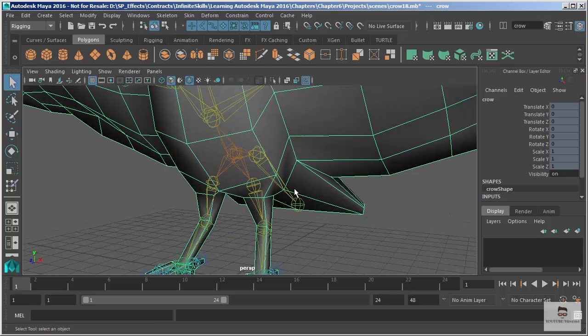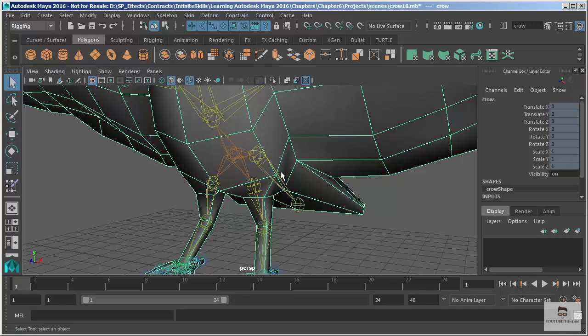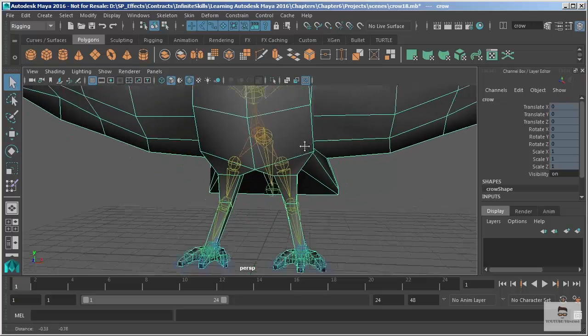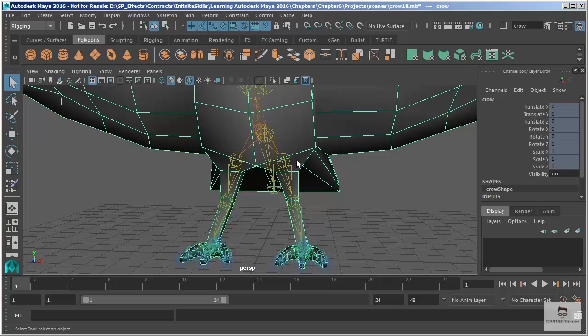Essentially we removed the influences from some of these vertices right in this area and we also removed the influence the upper leg was having on the rest of the body.